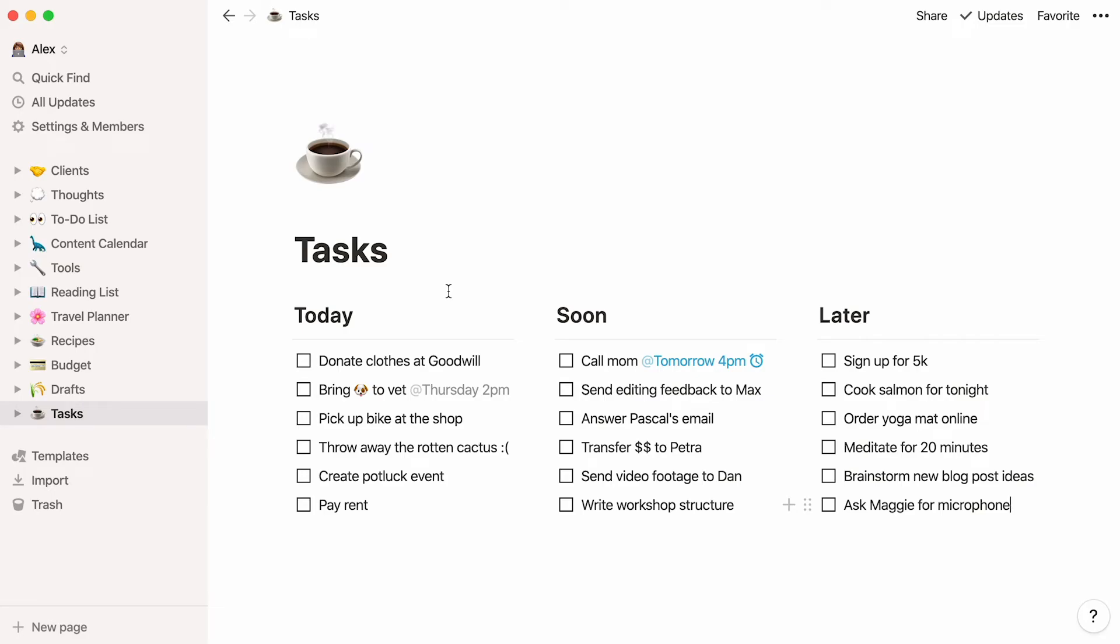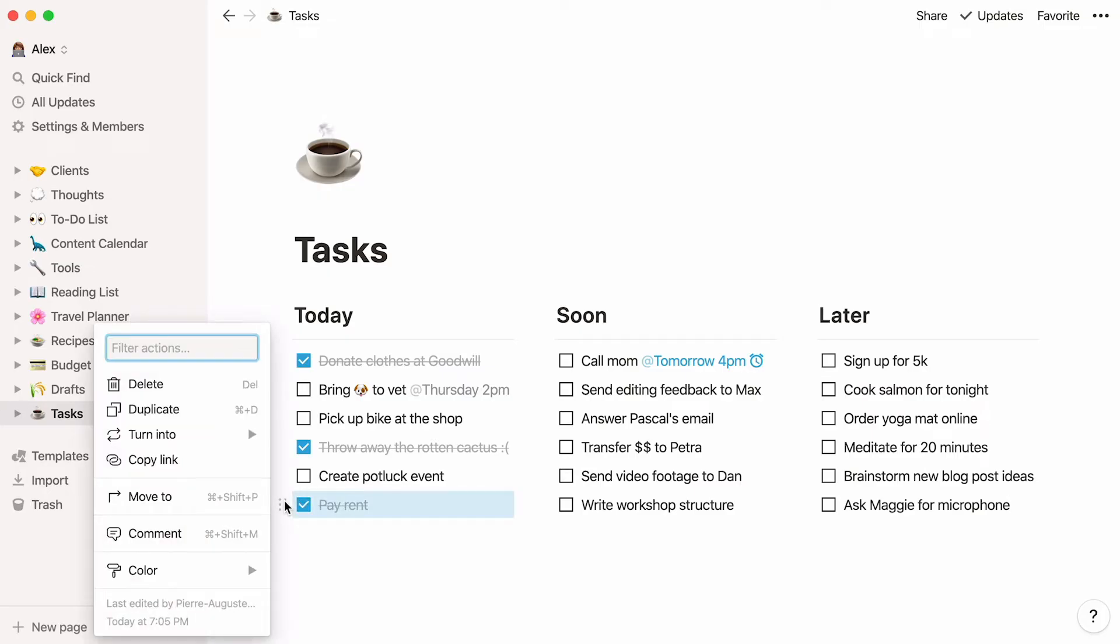Once your task is completed, just check it off. Which leaves us with the question, what do we do with completed tasks? Of course you can delete them if you want, but if you want to look back at all you've accomplished, you can create an archive page to store them.